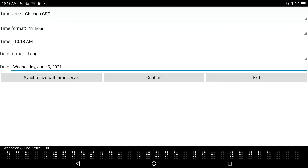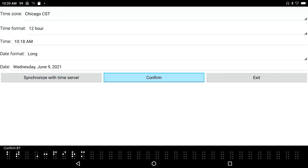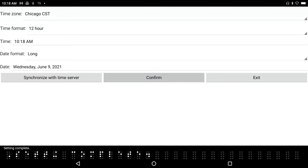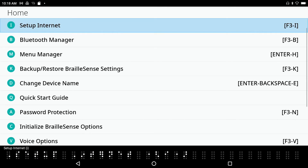You can also navigate by week or by month. 'Synchronize with Time Server' button — synchronize with the time server. This is always a good thing to do. I'll press Confirm, and that's complete. Now I press Enter on 'Set Time and Date' and we're back in our Settings menu.